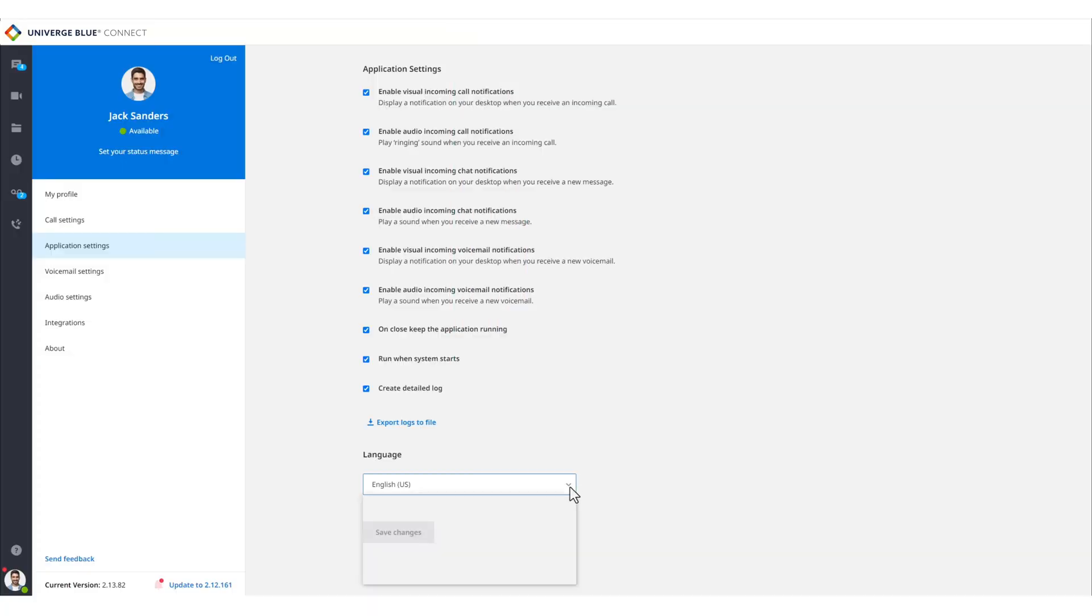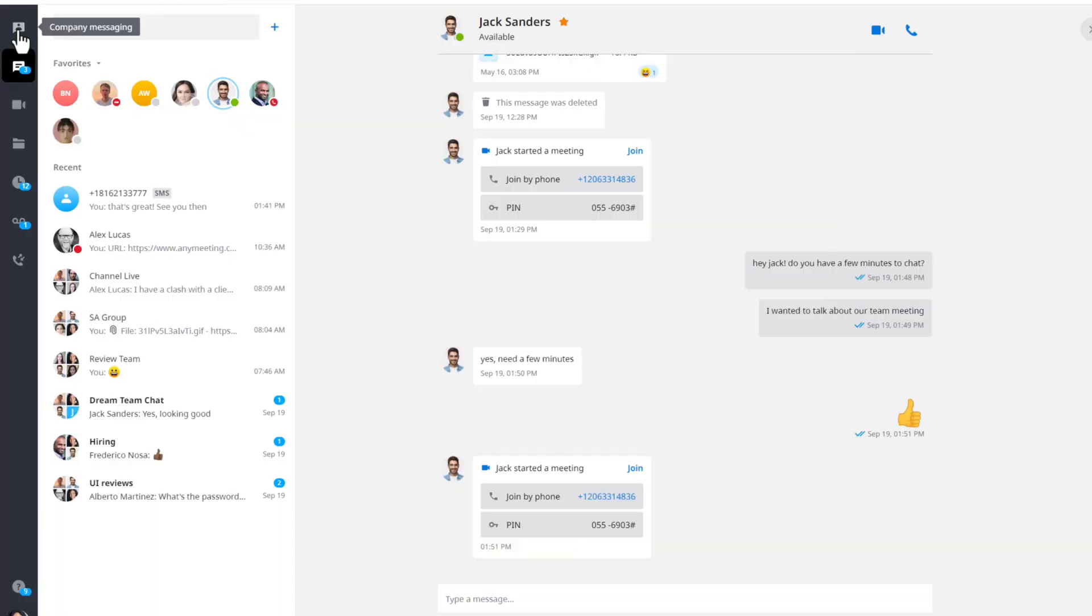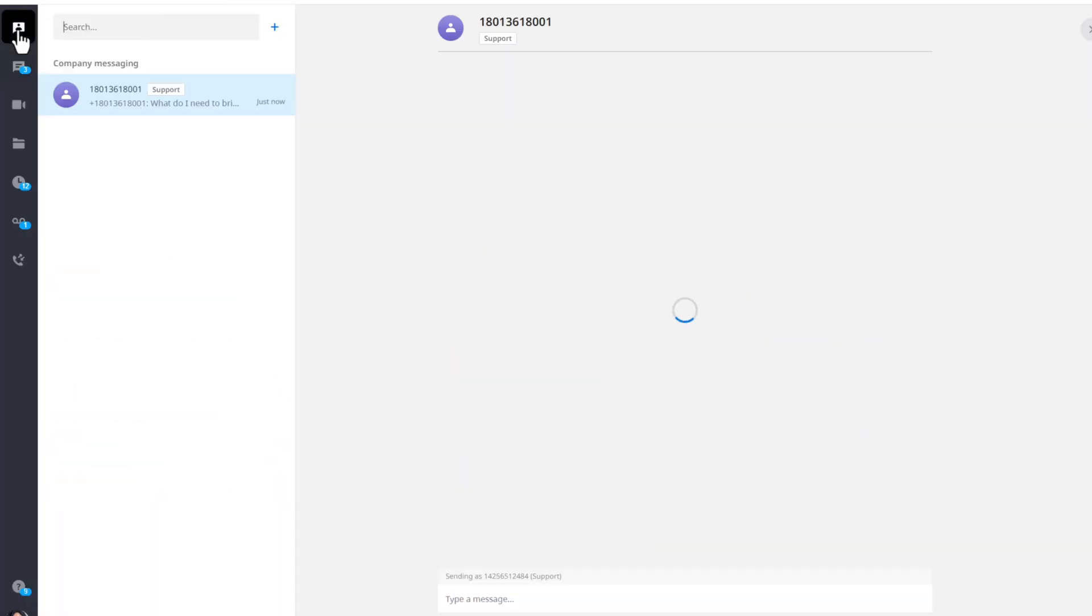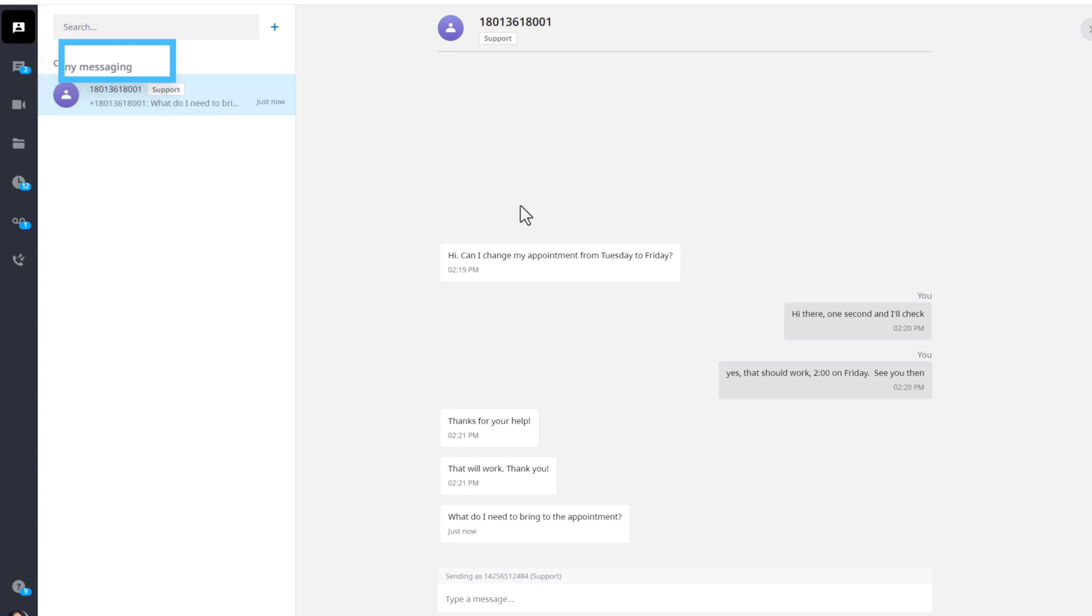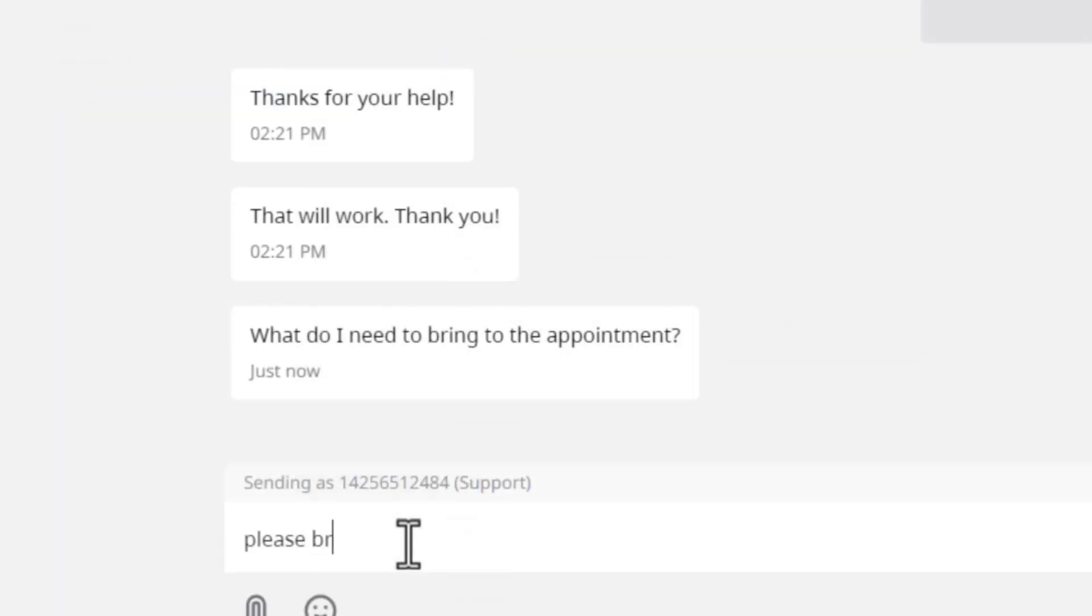This application has been translated into multiple languages and localized for use around the world. Connect offers additional features to help make it easier for customers to engage with your business. Company messaging allows customers to text your main business number. Users can then easily respond and begin a conversation.